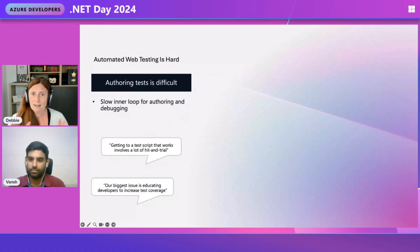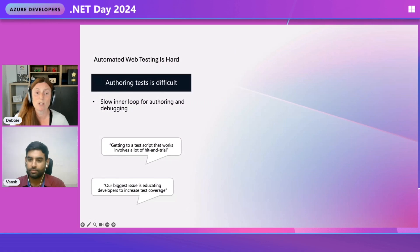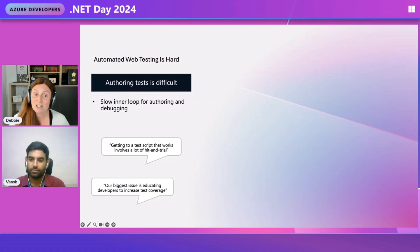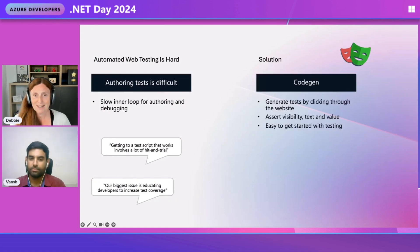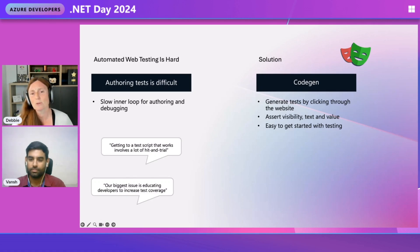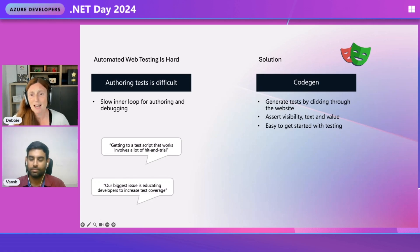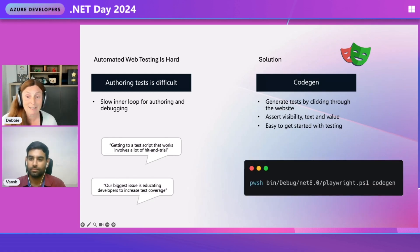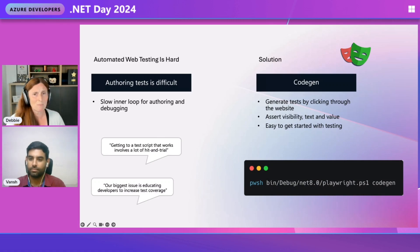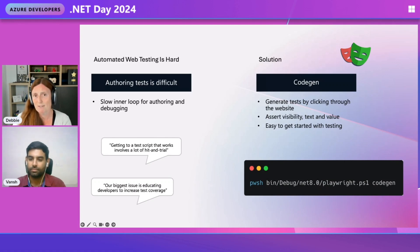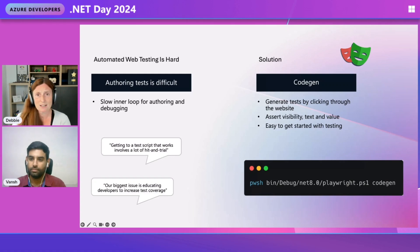Because let's start and break down our problems. They've said to us, getting a test script that works involves a lot of trial, and the biggest issue was educating developers to increase test coverage. And I said to them, we've got CodeGen in Playwright. What CodeGen does, it generates your test by clicking through the website, and you can assert the visibility of the text and the value, and it's really easy to get started with testing. All you've got to do in .NET is run this command, and it will open up a browser window, and then it will open up the Playwright Inspector. And as we click through our website, using the website like a user would, it's going to generate the test.